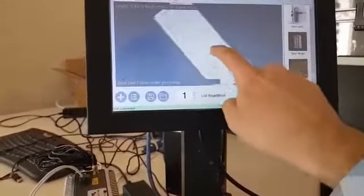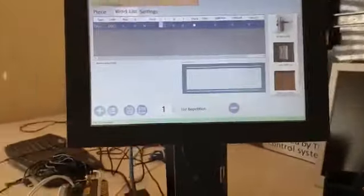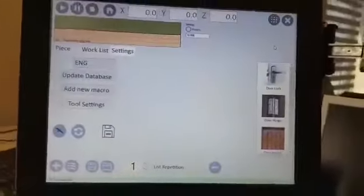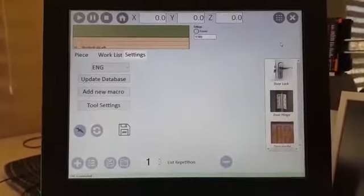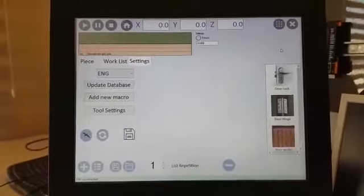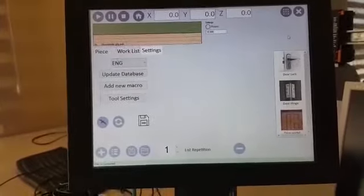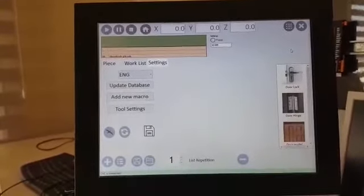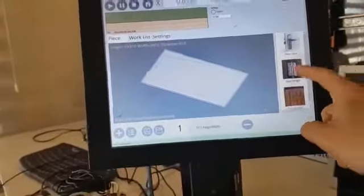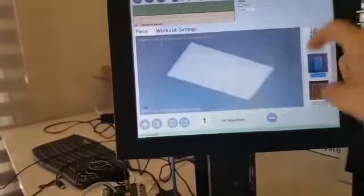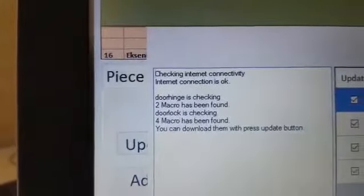I can run the software and this work list immediately. Another option of this software is macro updates from the system. For example, a machine manufacturer can upload their macros to the cloud and release them. If the machines check for updates, they can find new macros on the cloud and automatically download and use them. For example, I can select — I have hinge one and hinge one-two — I press the update button and as you see the system checks the internet connection.